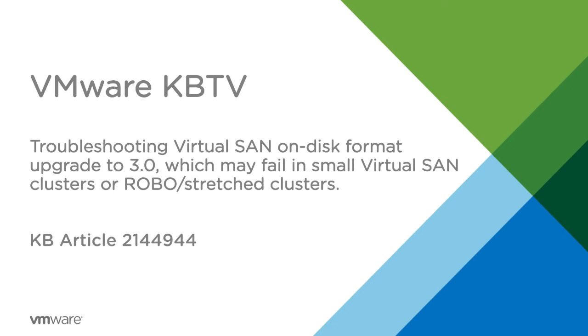In this video we will look at troubleshooting virtual SAN on-disk format upgrade to 3.0 which may fail in small virtual SAN clusters or stretched clusters. This video is based on VMware knowledge base article 2144944.